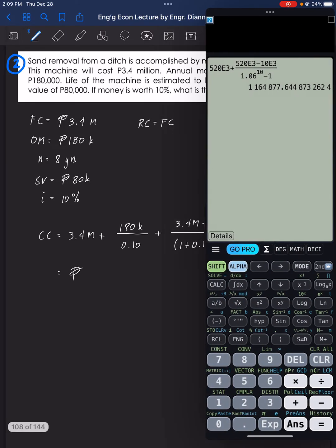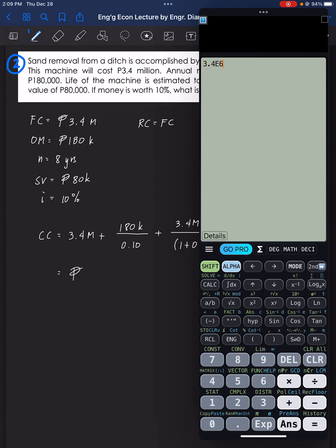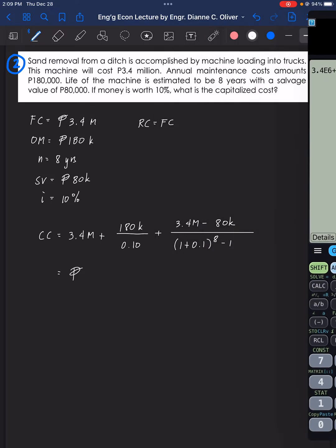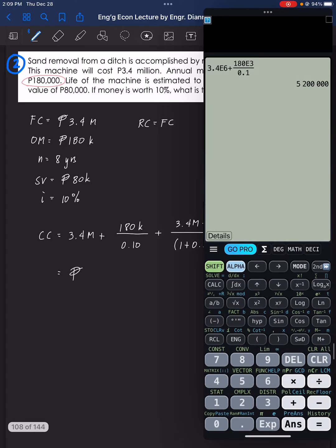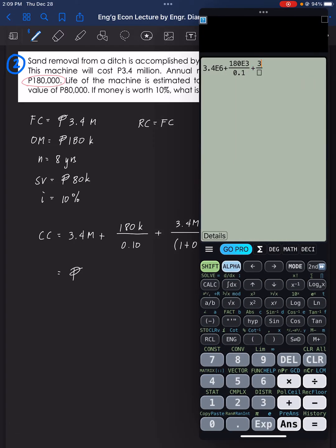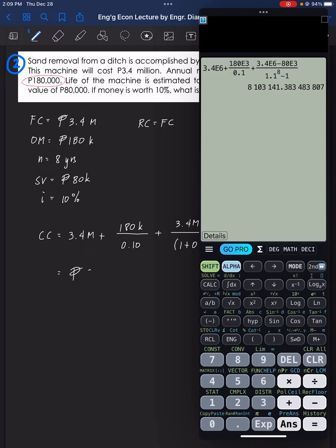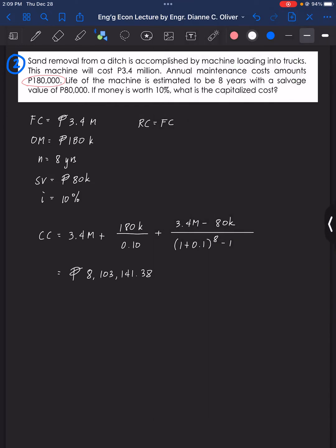We now have our capitalized cost: 3.4 million plus 180,000 over 0.1, since the annual maintenance is treated in perpetuity, plus (3.4 million minus 80,000) over (1.1 raised to 8, minus 1). The capitalized cost is P8,103,141.38. This is the capitalized cost for problem number 2.